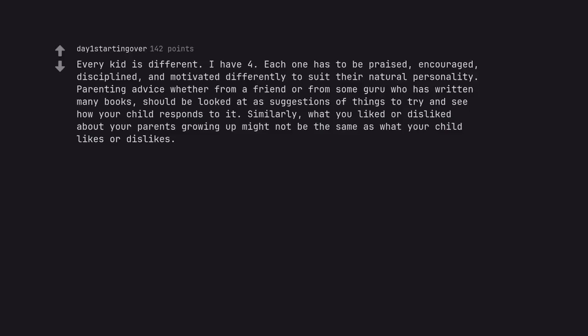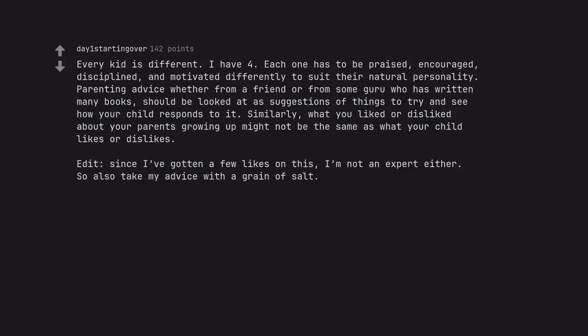Every kid is different. I have four. Each one has to be praised, encouraged, disciplined, and motivated differently to suit their natural personality. Parenting advice whether from a friend or from some guru who has written many books, should be looked at as suggestions of things to try and see how your child responds to it. Similarly, what you liked or disliked about your parents growing up might not be the same as what your child likes or dislikes. Edit. Since I've gotten a few likes on this, I'm not an expert either. So also take my advice with a grain of salt.